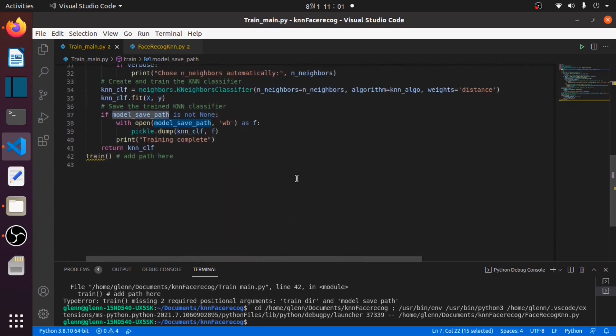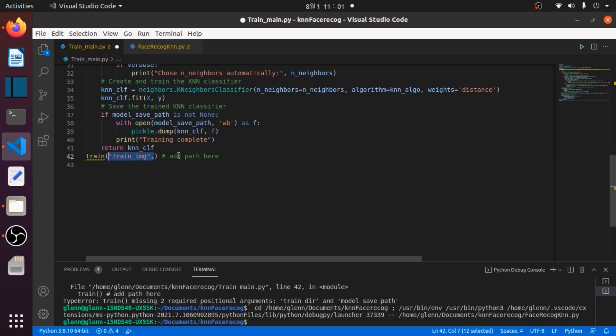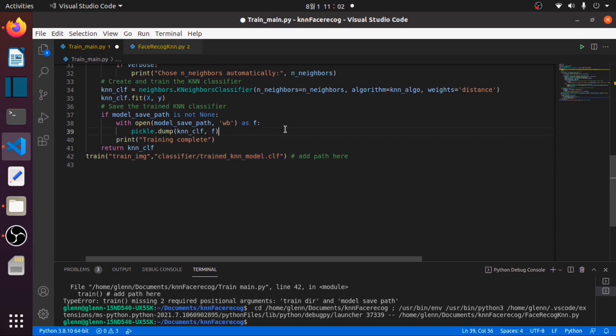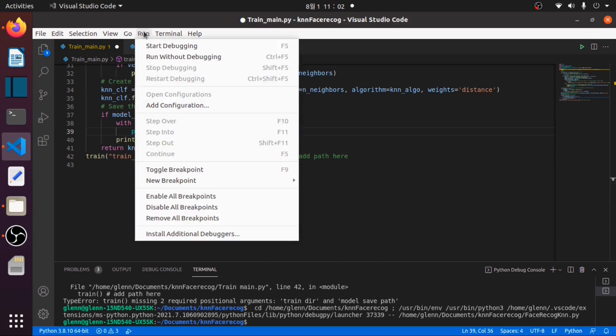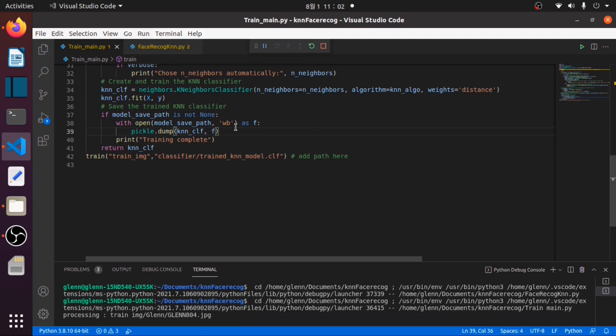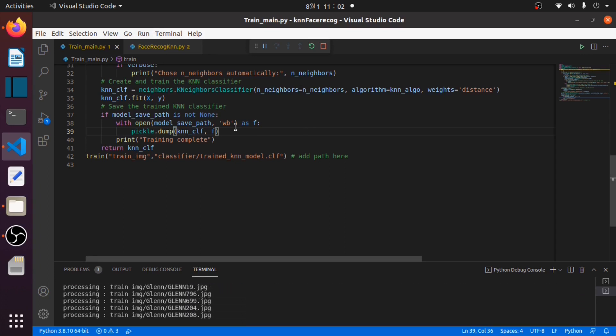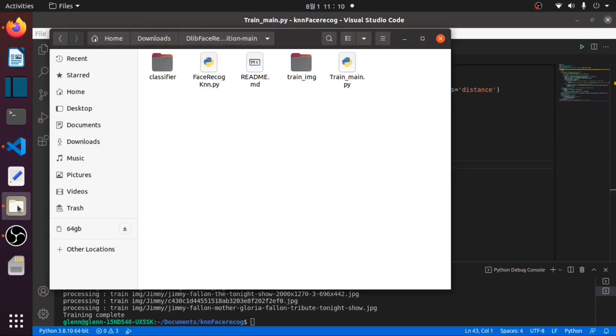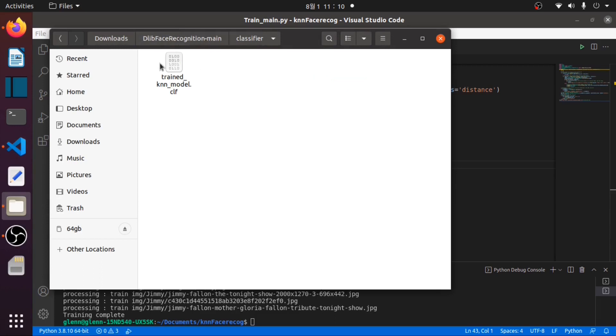We will provide the path here. For our train directory we will use the train images folder, and we will use the classifier folder with the name trained_knn_model.clf. Then we will run this train_main.py. This would take some time. We have now completed the training.